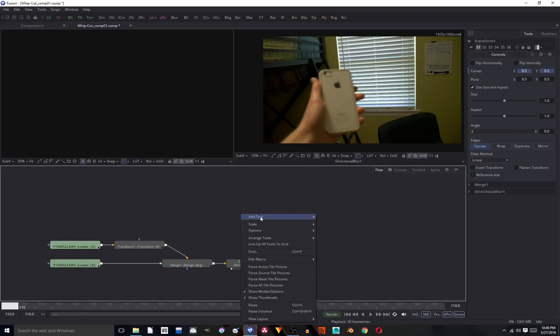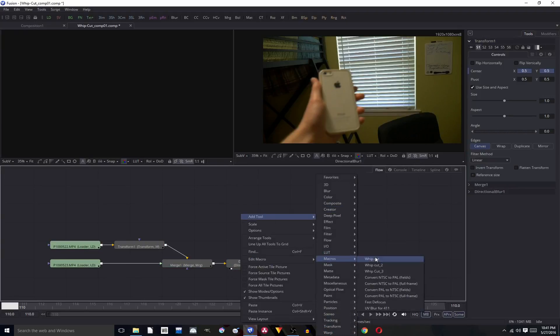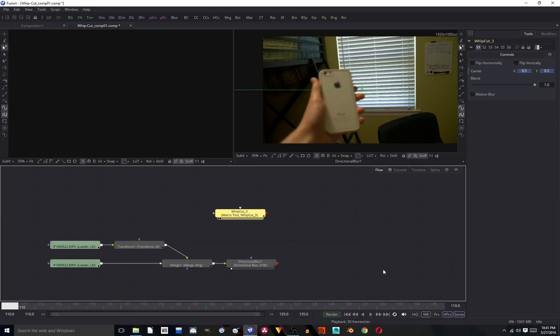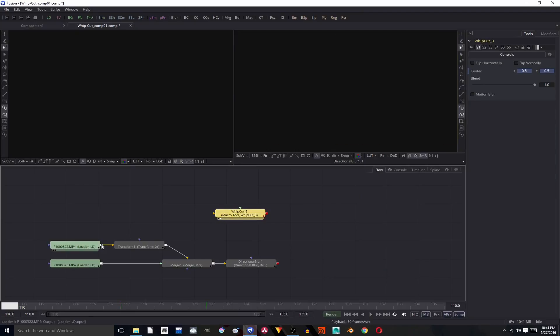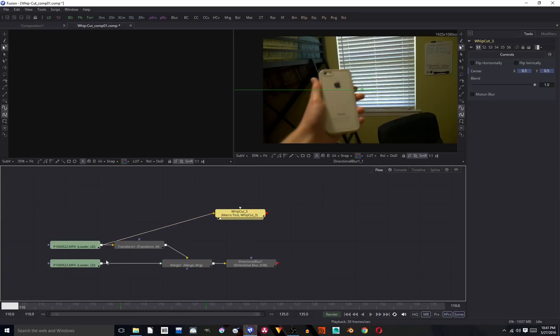Macros, whip cut three. And there it is, it's right there. And then we can plug in our footage to it.